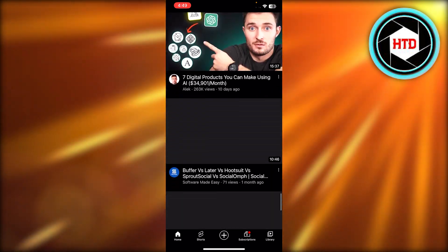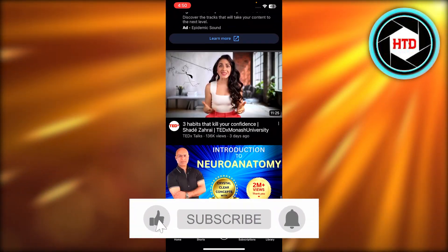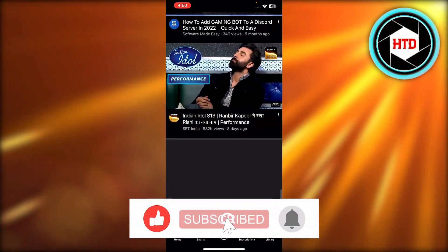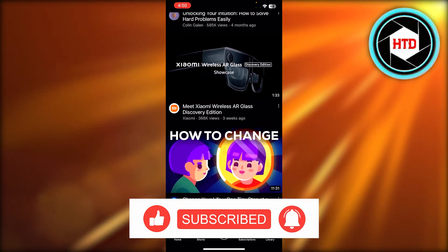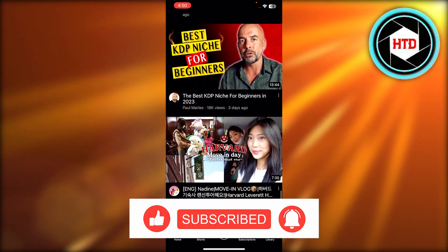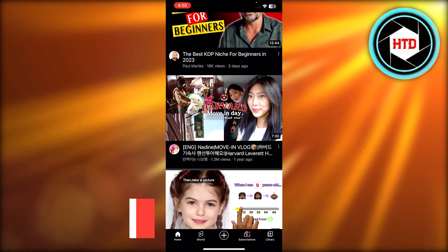I hope that was a big help. Don't forget to give this video a big thumbs up, leave a comment down below, turn on bell notifications, and subscribe to the YouTube channel.